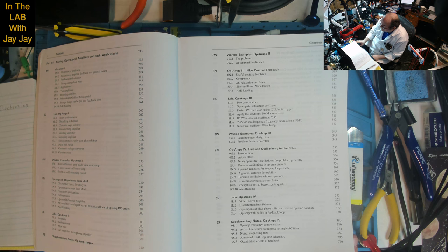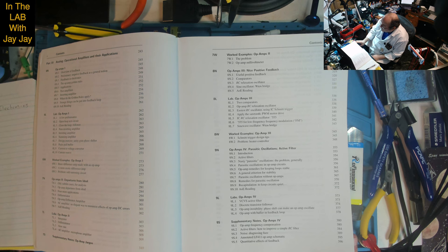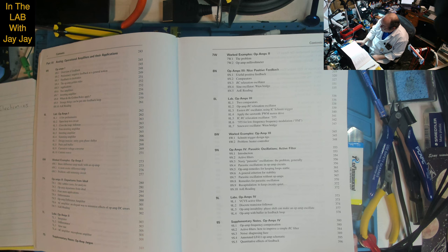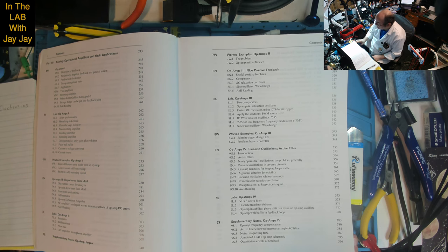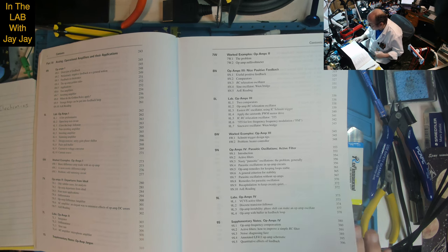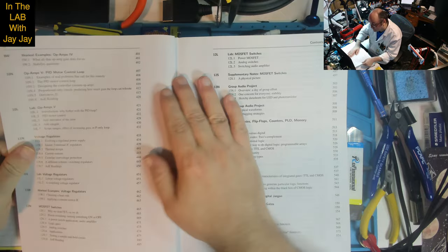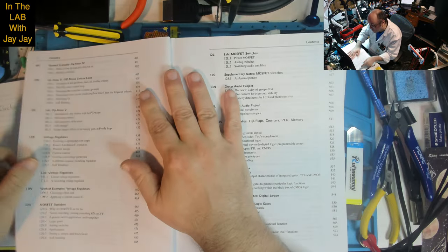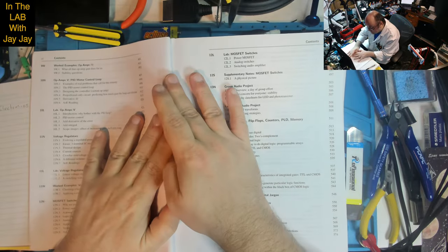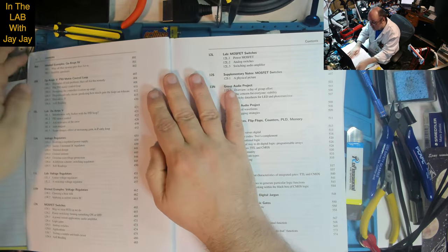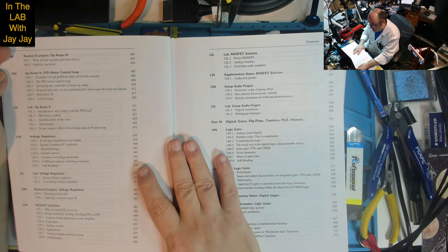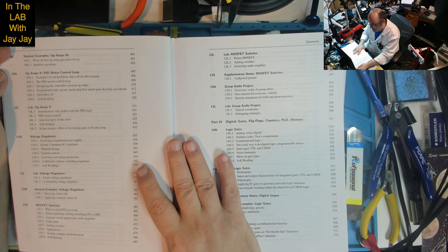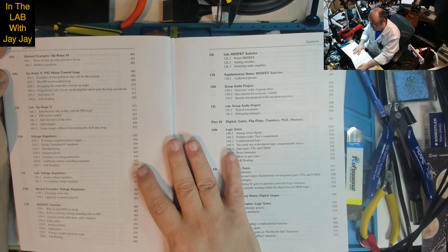Labs include VCVS active filter, discrete transistor follower, op amp instability - phase shift can make an op amp oscillate, op amp with buffer in feedback loop. Supplementary notes on frequency compensation, active filters, how to improve a simple RC filter, noise diagnosing fuzz, annotated LF411 op amp schematic, quantitative effects of feedback.